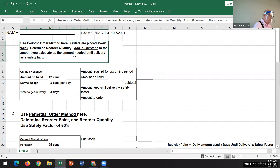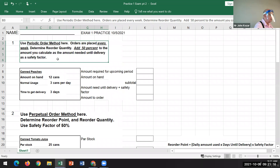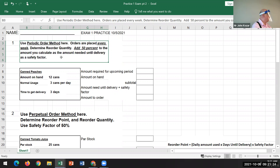You need to add 50% of the amount calculated needed until delivery to get your safety factor. Make it clear that you have to increase that amount by 50%. If you just multiply that amount by 50%, you're actually cutting it in half and defeating the purpose.